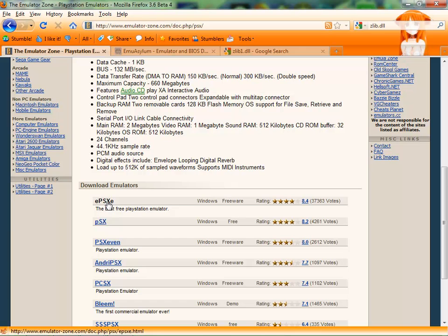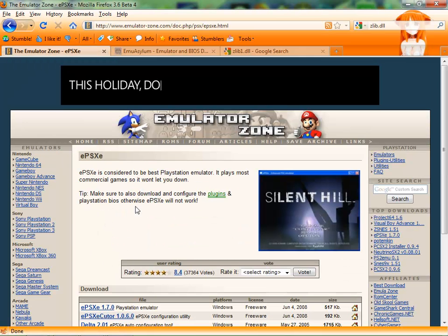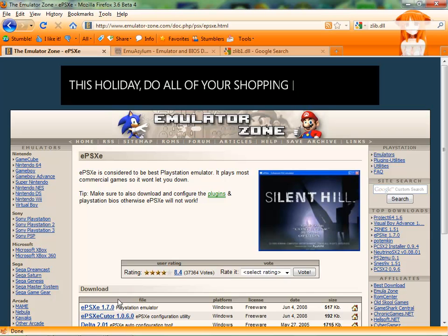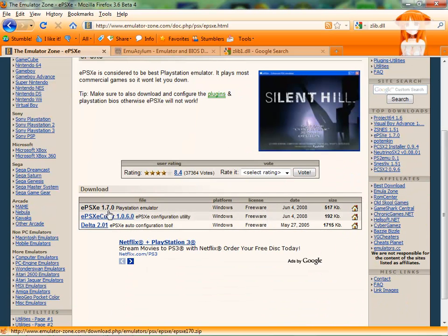Down here the top rated one, ePSXe, I've used it before, it works pretty well, and here recently it actually works a lot better. Over here, get the EXE itself, the newest one.